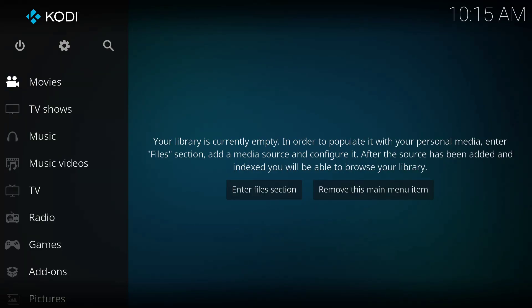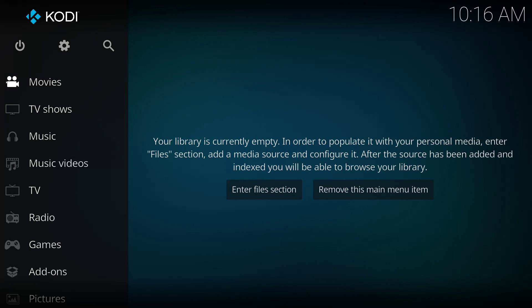Before we get started, I want to make it clear that this tutorial is for educational and informational purposes only. The tools and add-ons discussed in this video are intended to be used in compliance with all applicable laws and regulations. I do not promote or encourage illegal streaming or copyright infringement in any way. The responsibility of how you use this information is entirely your own. Okay, with that being said guys, let's dive into the Creole add-on installation guide.